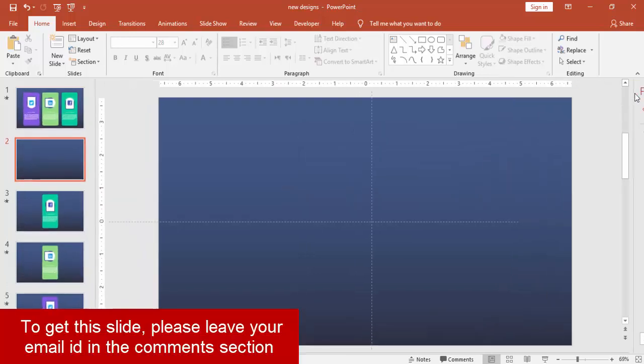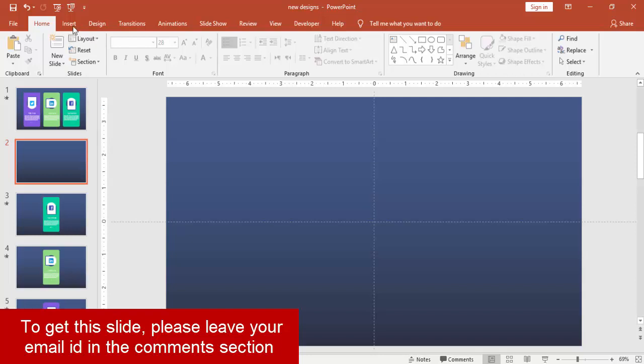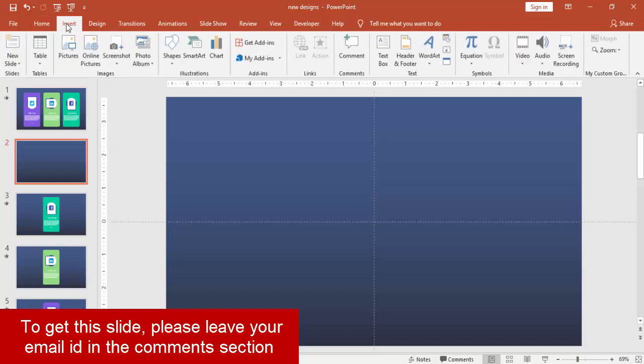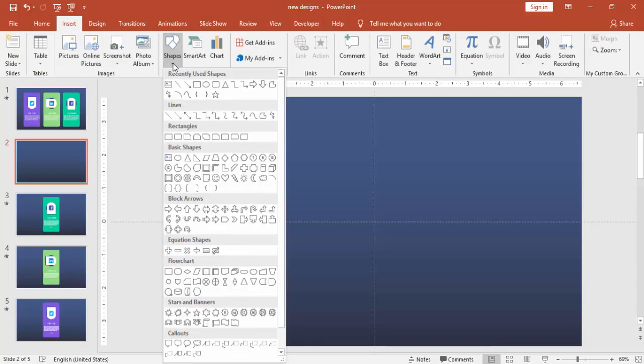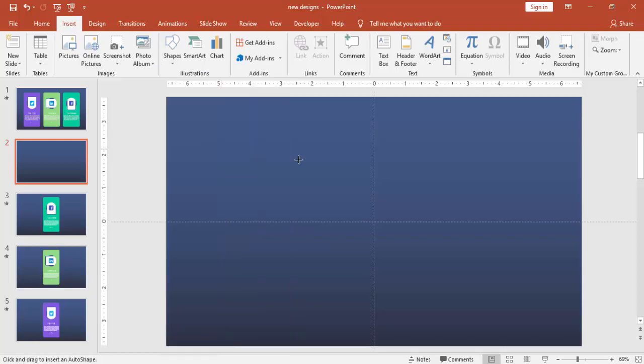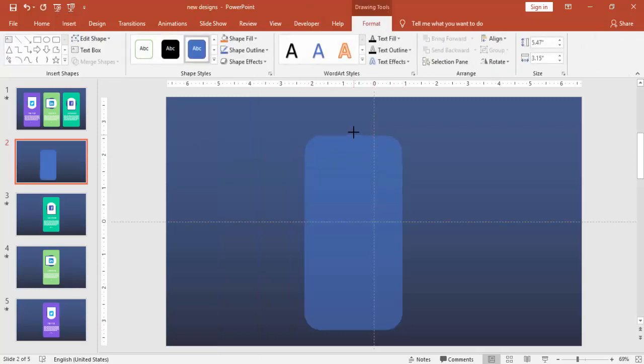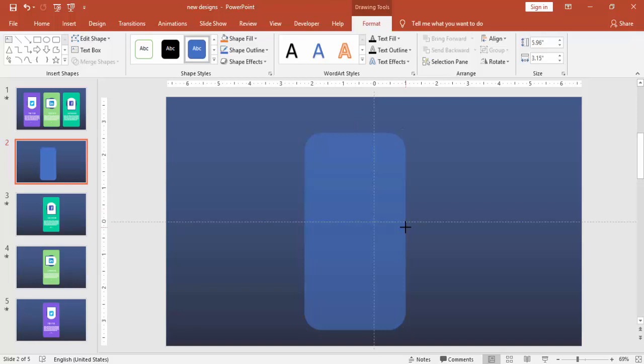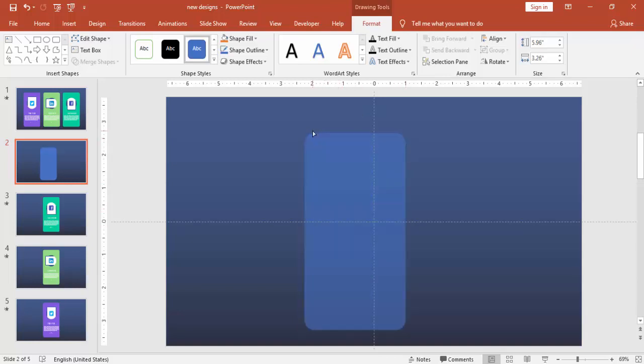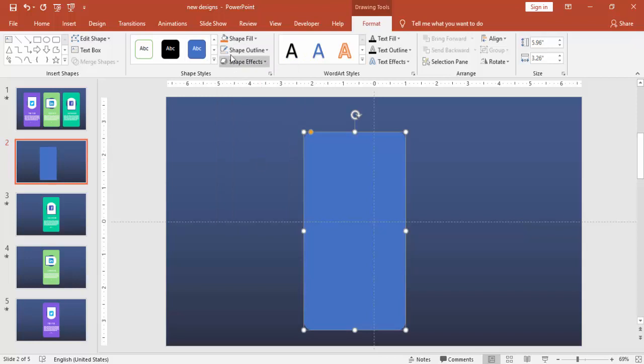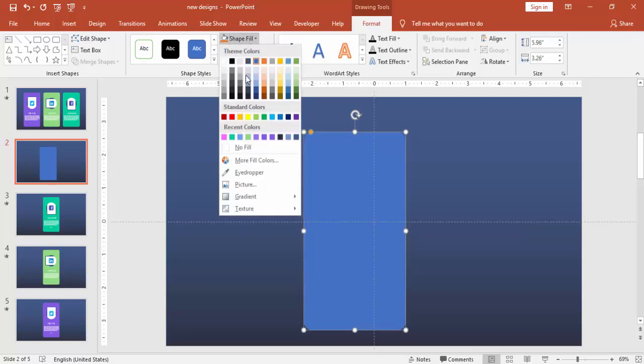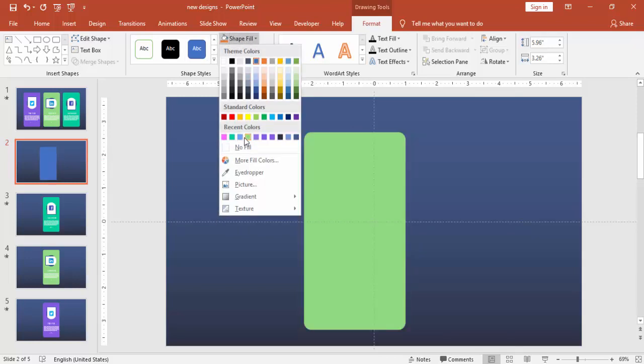Go to insert shapes and select a rounded corner rectangle. Draw the shape something like this and make it less curved, just drag this small orange point. Make it no outline and you can give some different color to it.